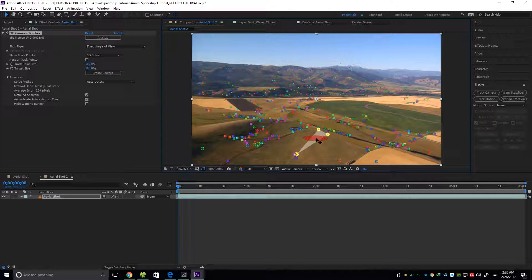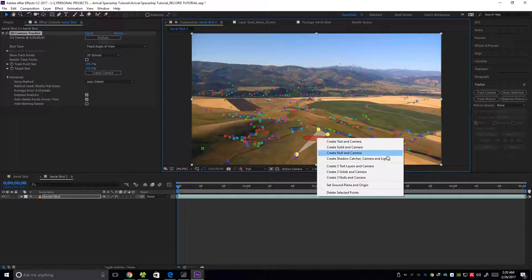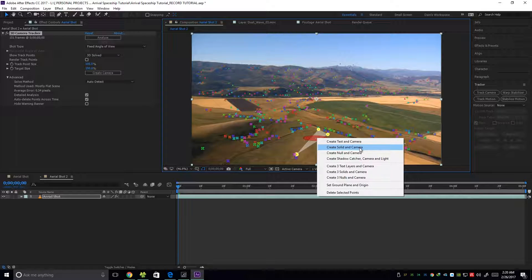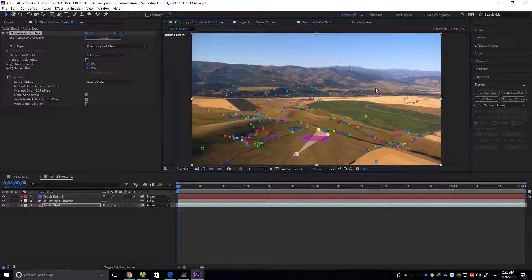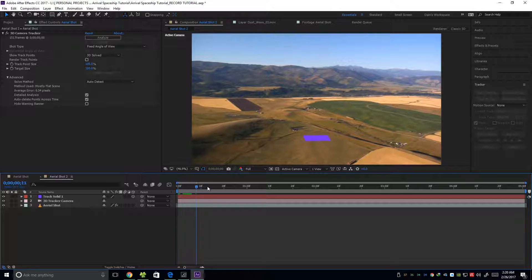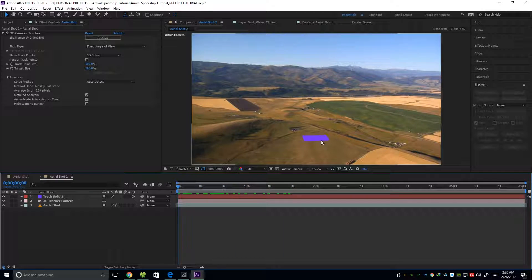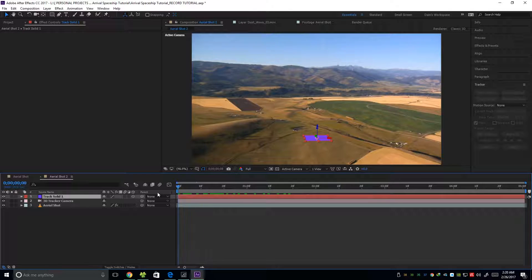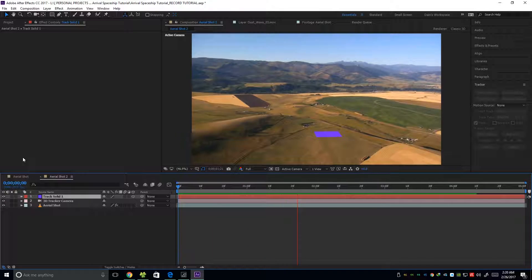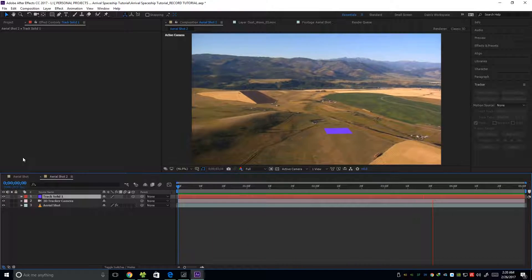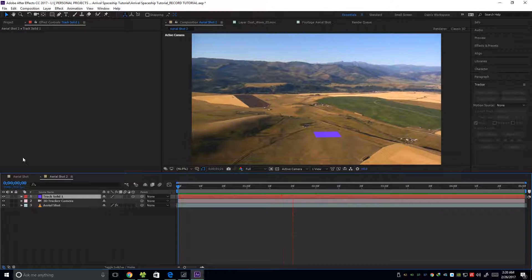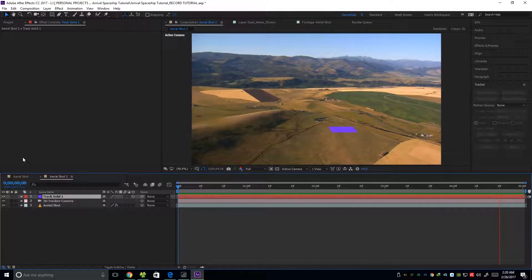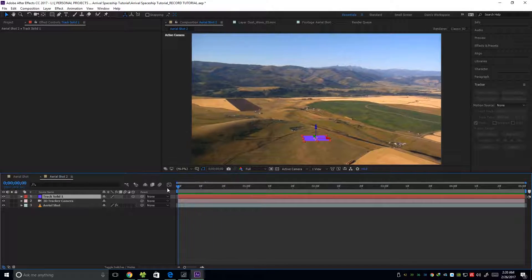And then right click again. I'm going to create a solid and a camera. So first we're going to check if the solid is properly tracked on the footage. Okay, for me, it's kind of fine. So let's continue.